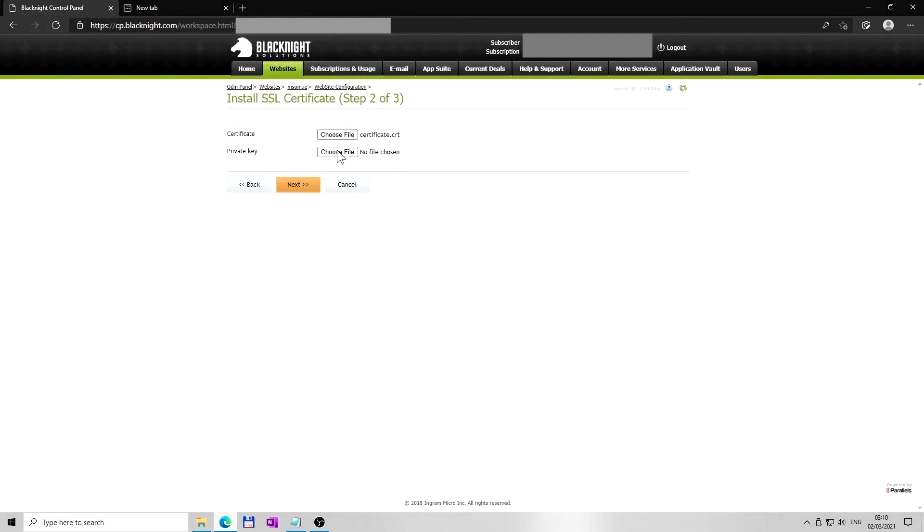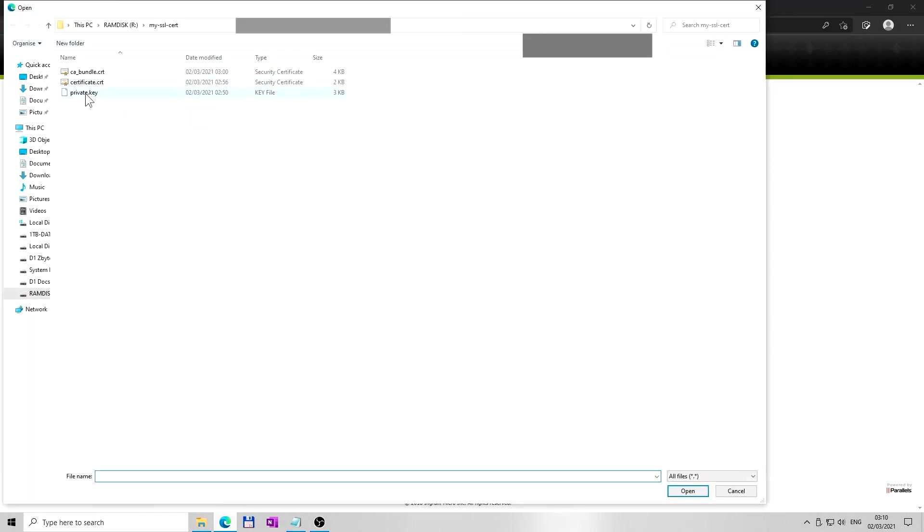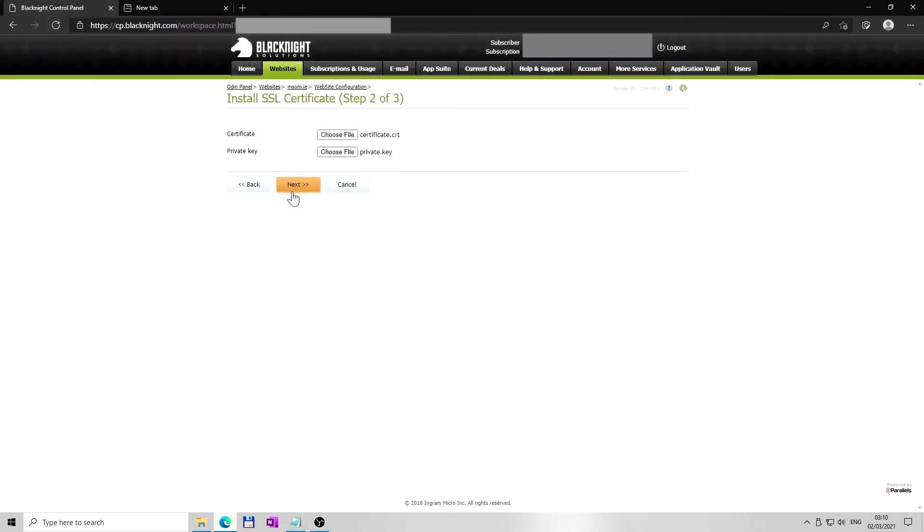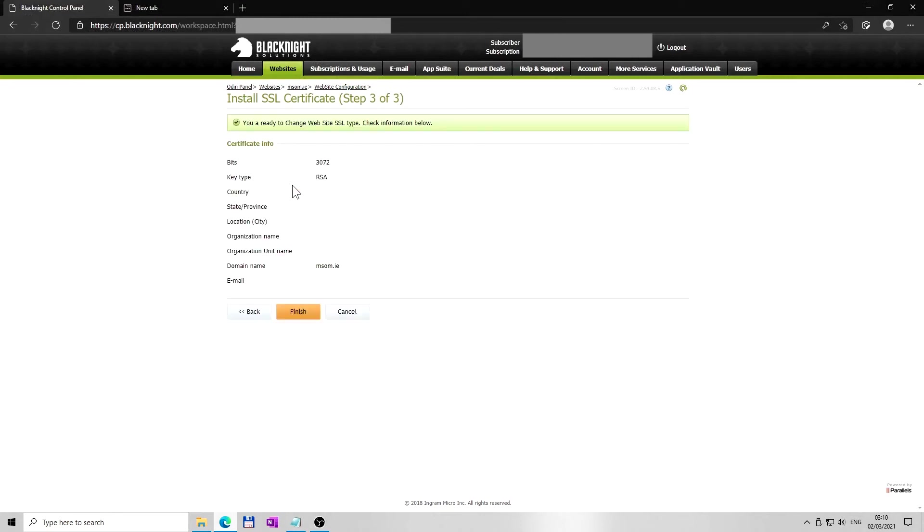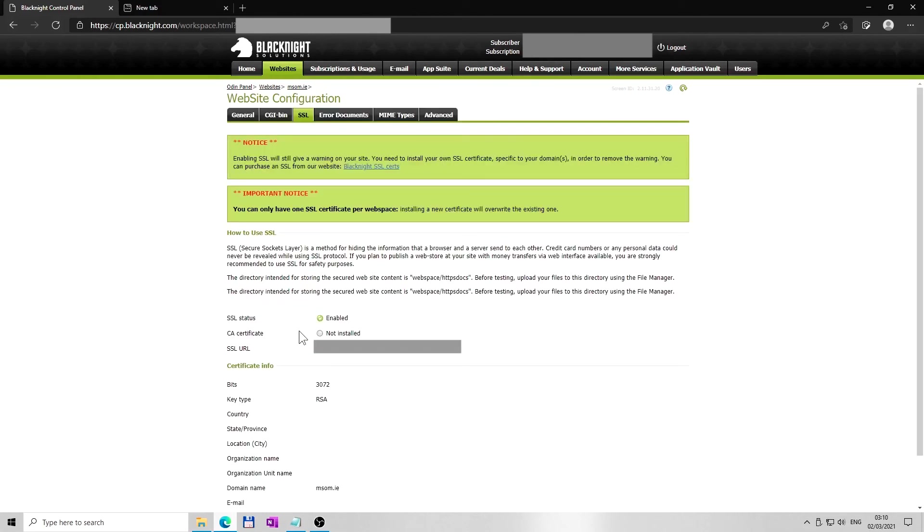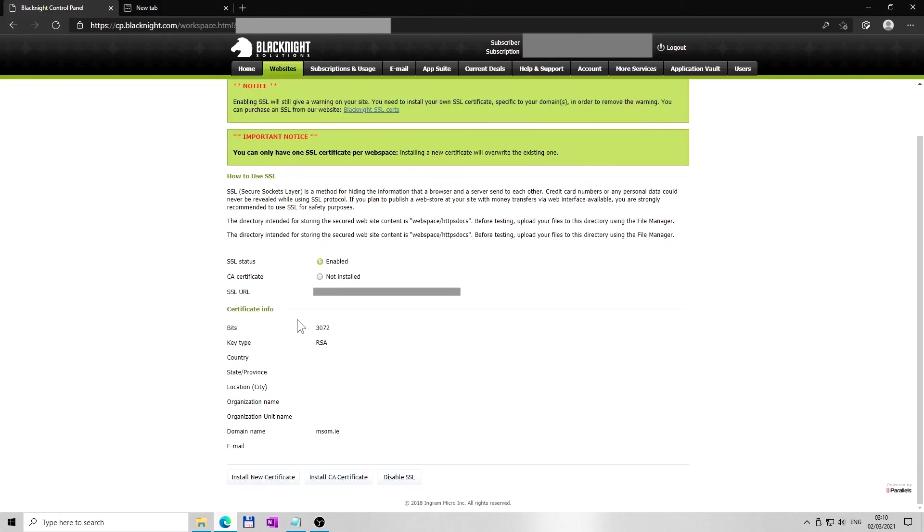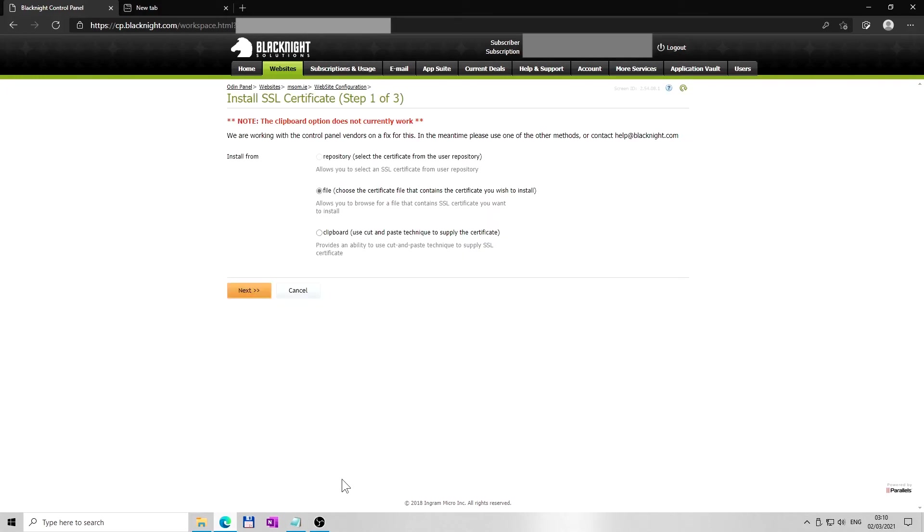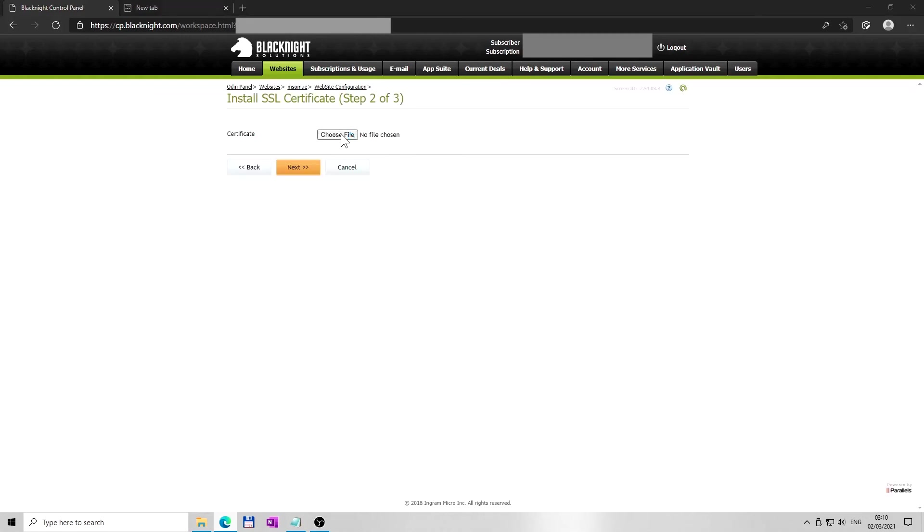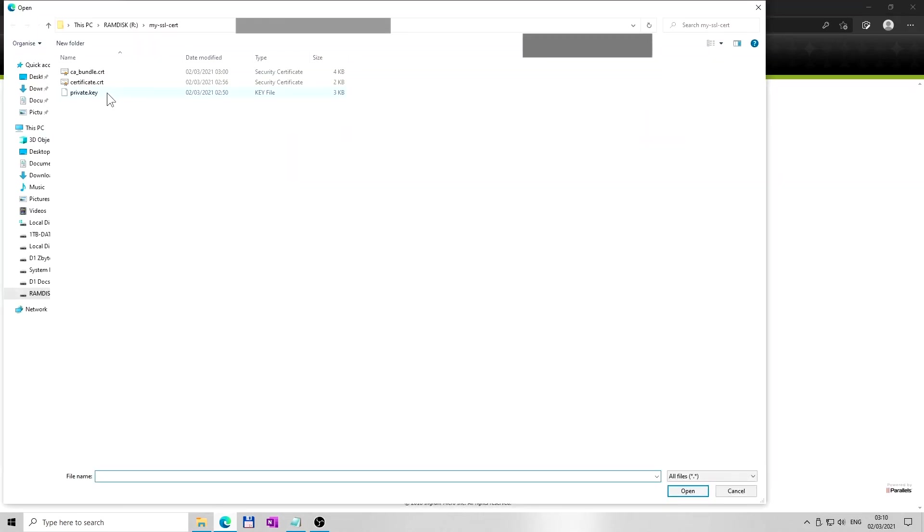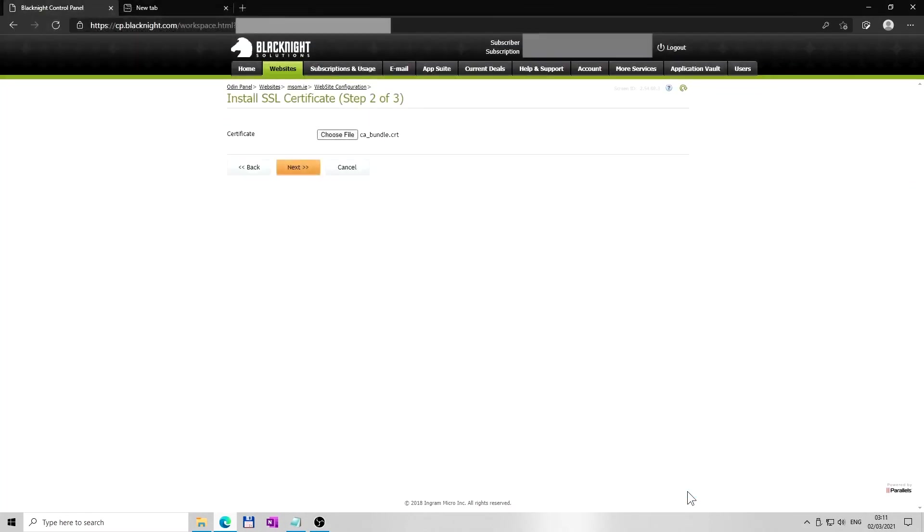I am also ready to upload file previously saved as private.key. Lastly, I am ready to upload CA certificate file previously saved as ca_bundle.crt. I can't wait to upload the certificate file that contains CA certificate, previously saved as ca_bundle.crt.